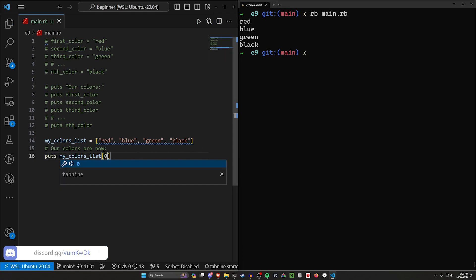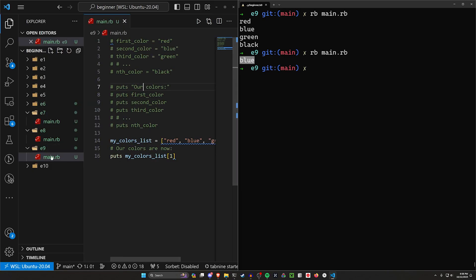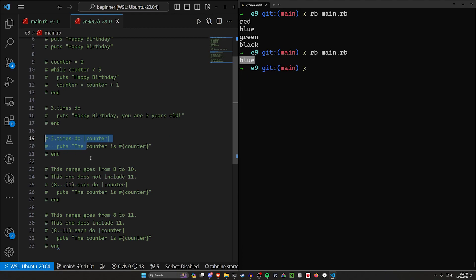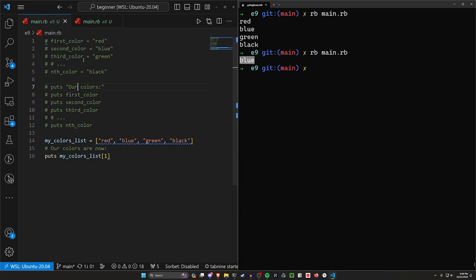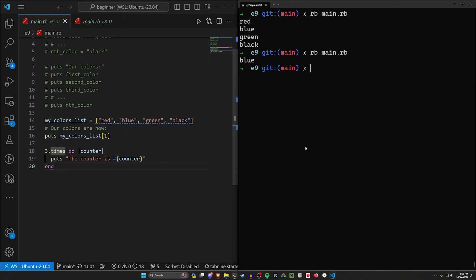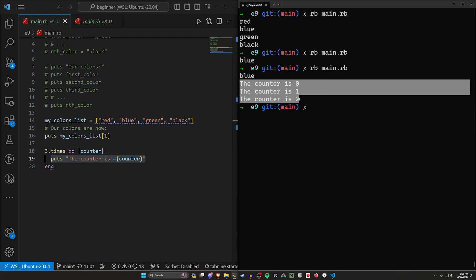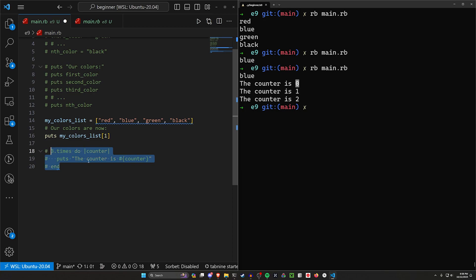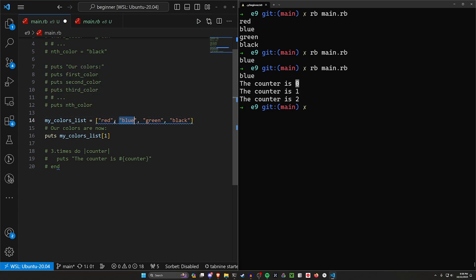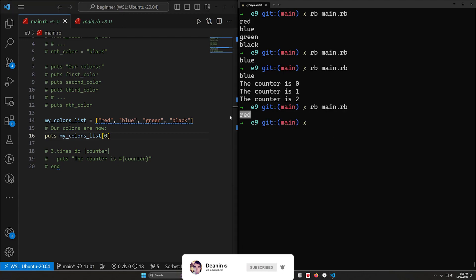To access a single element we can open those square brackets again and type a number. If we type one to get the first element, you'll notice that returns blue. That's because — going back to our loops where we had the three.times do loop — the program starts the loop at zero, then one, then two. So the list also starts at zero, meaning index zero gives us red and index one gives us blue.